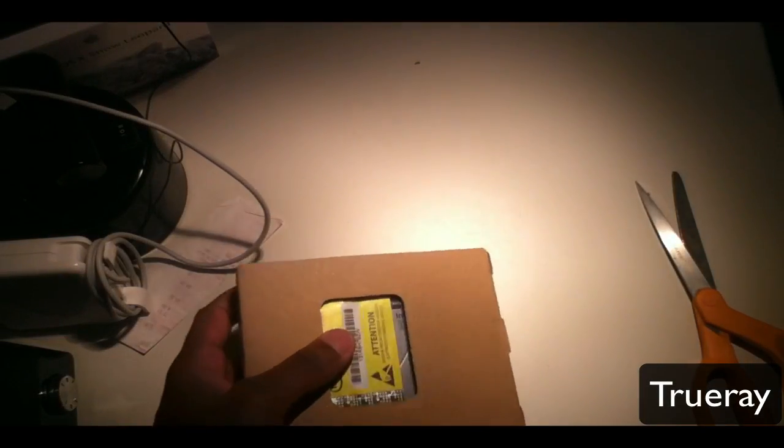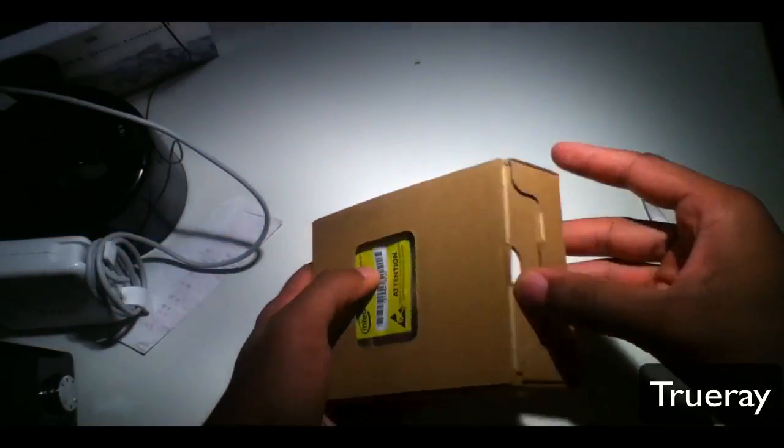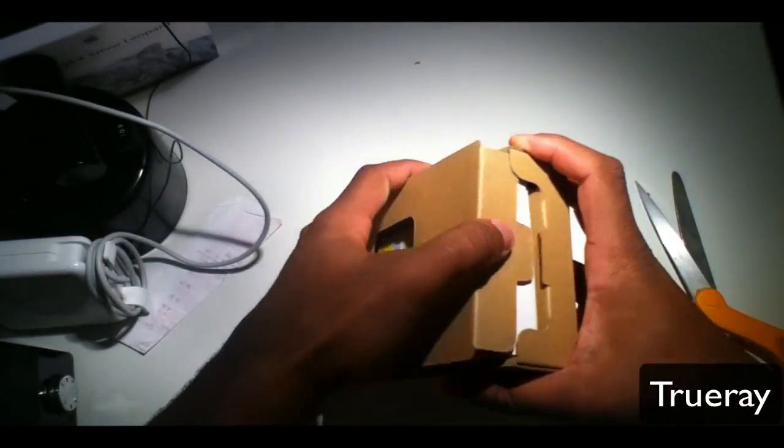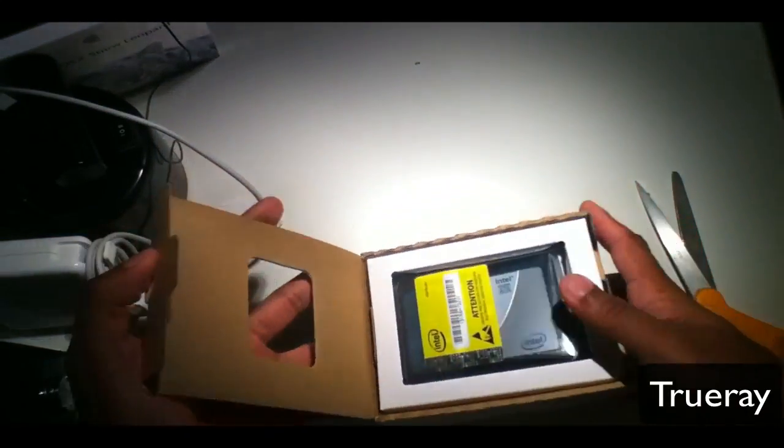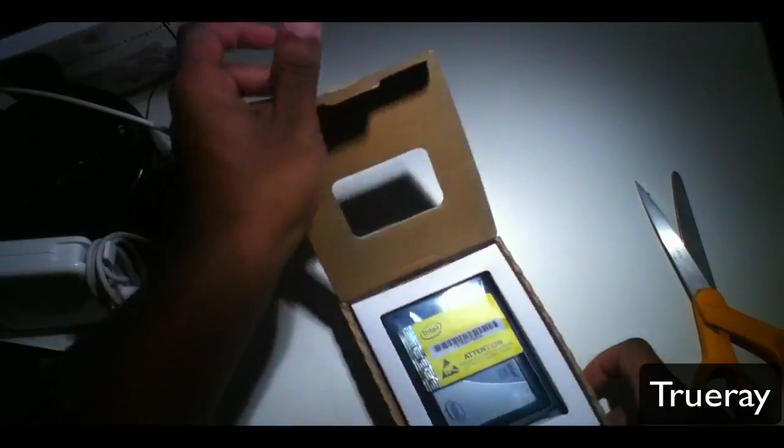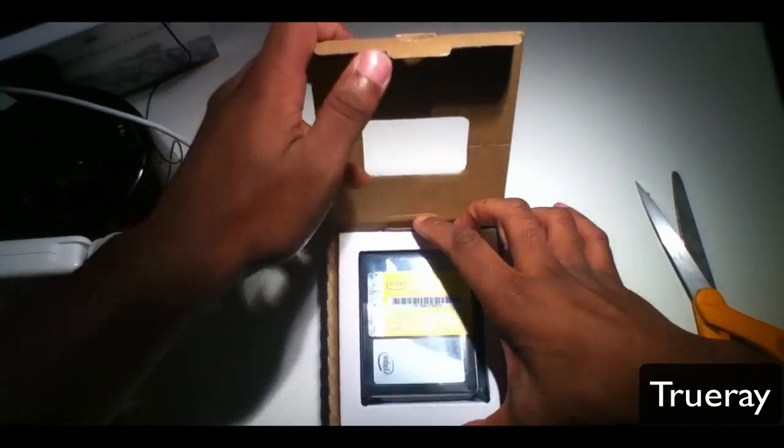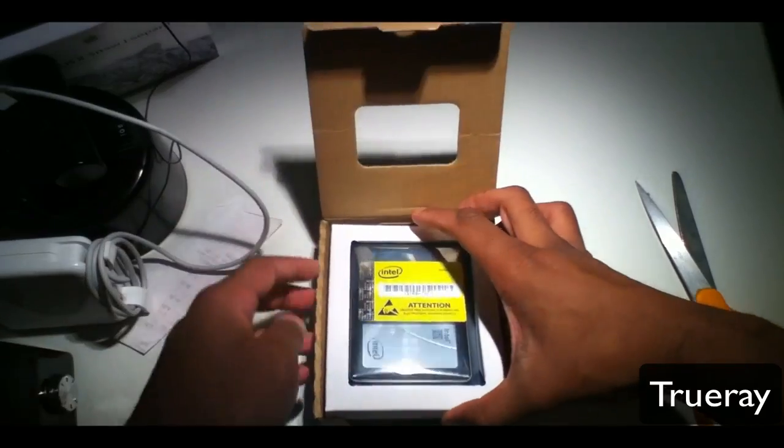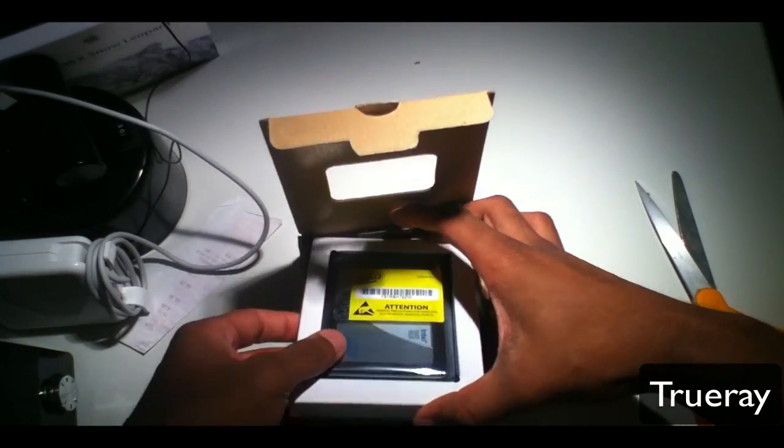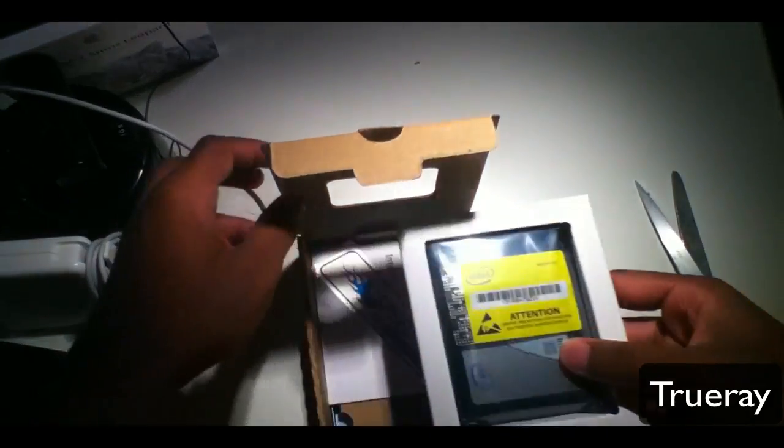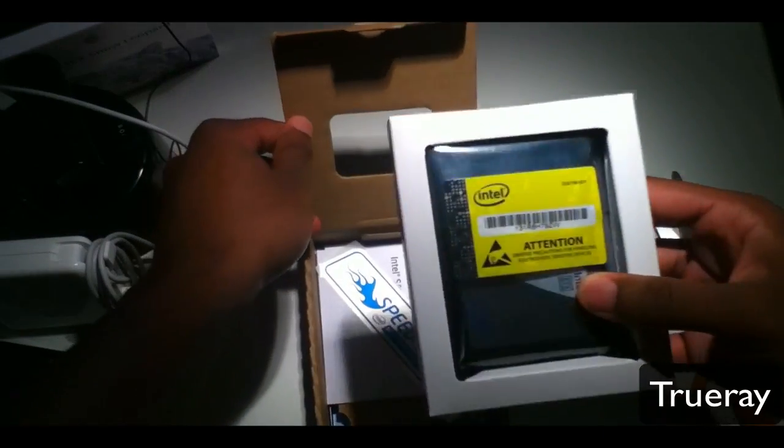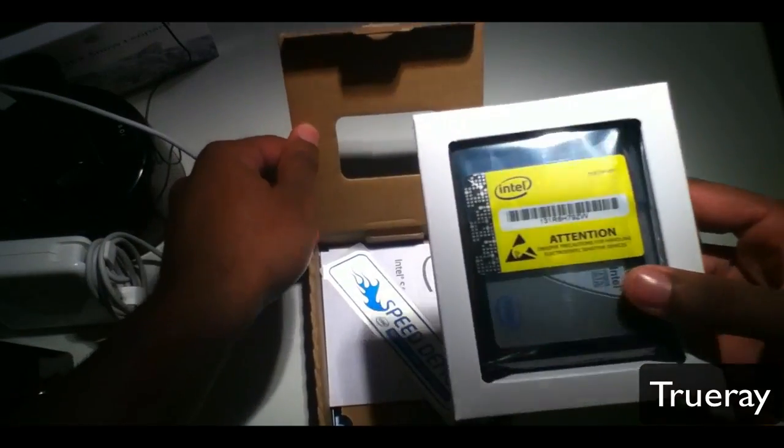I'll put the box off to the side. Next box. Here's the actual solid state drive, which I'll be putting in my MacBook Pro.